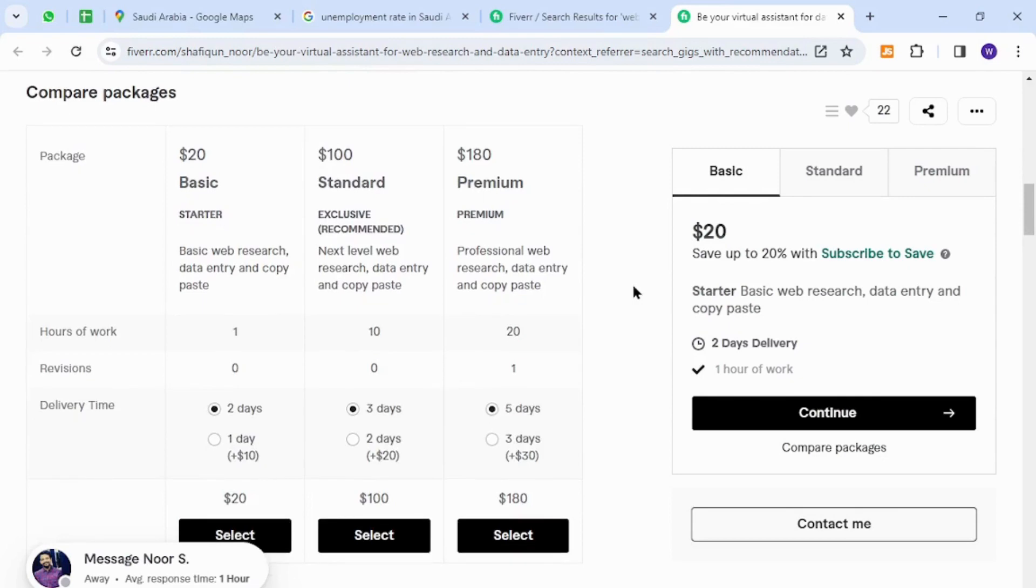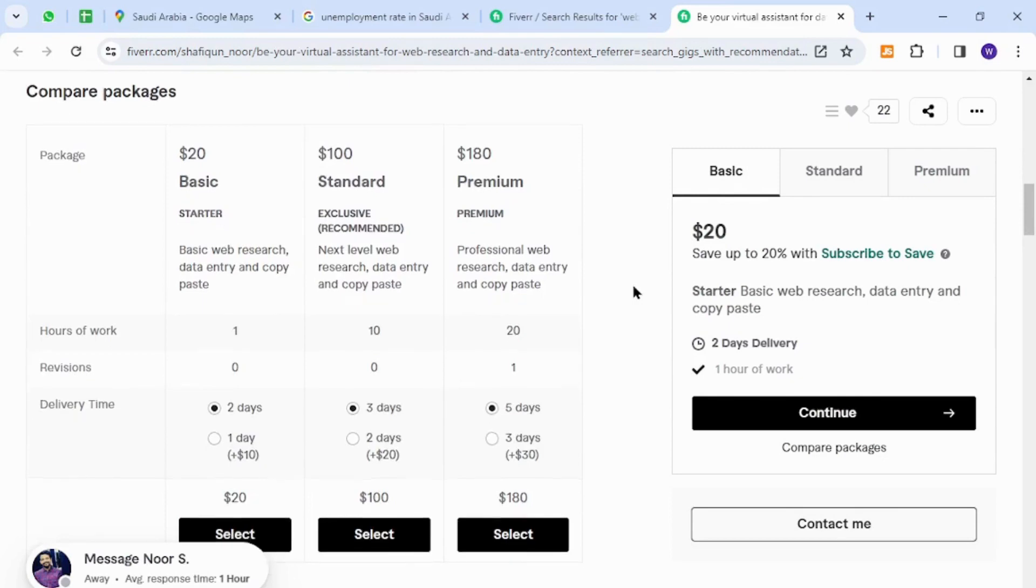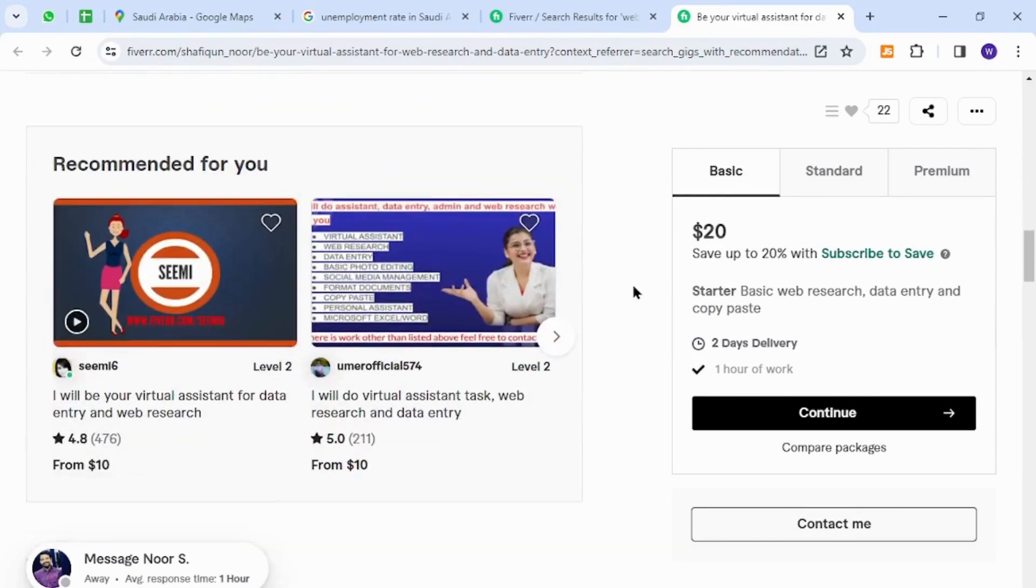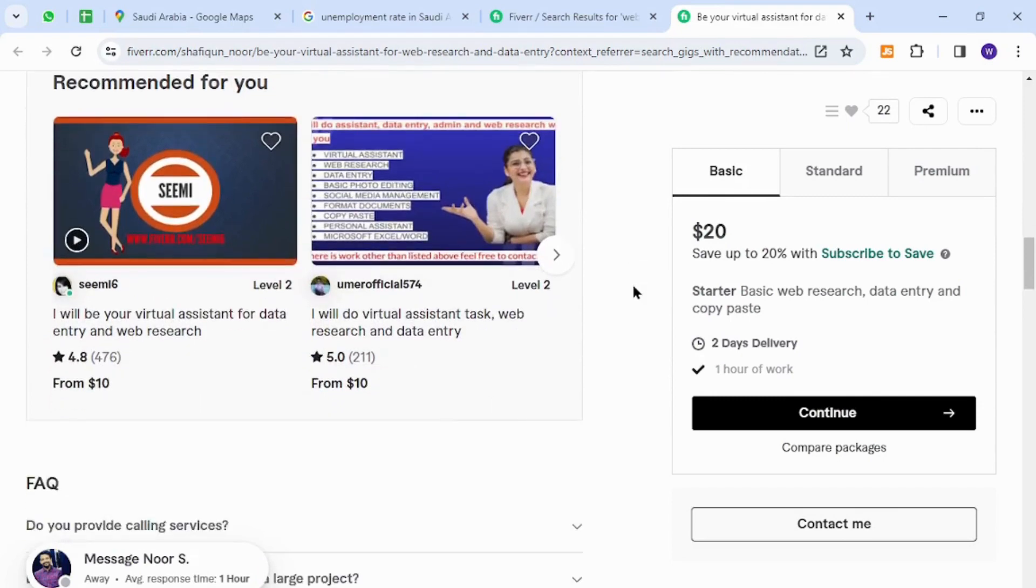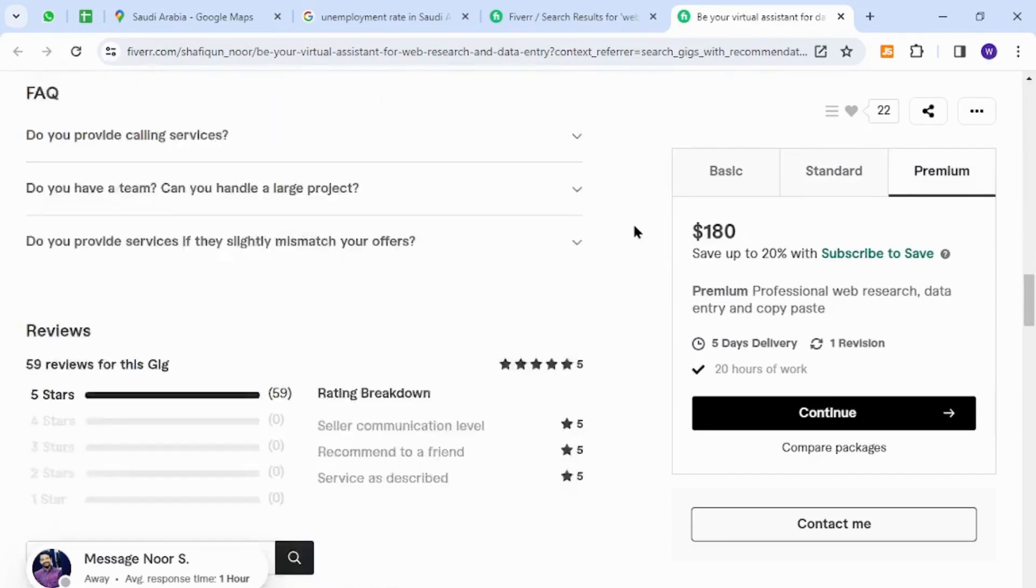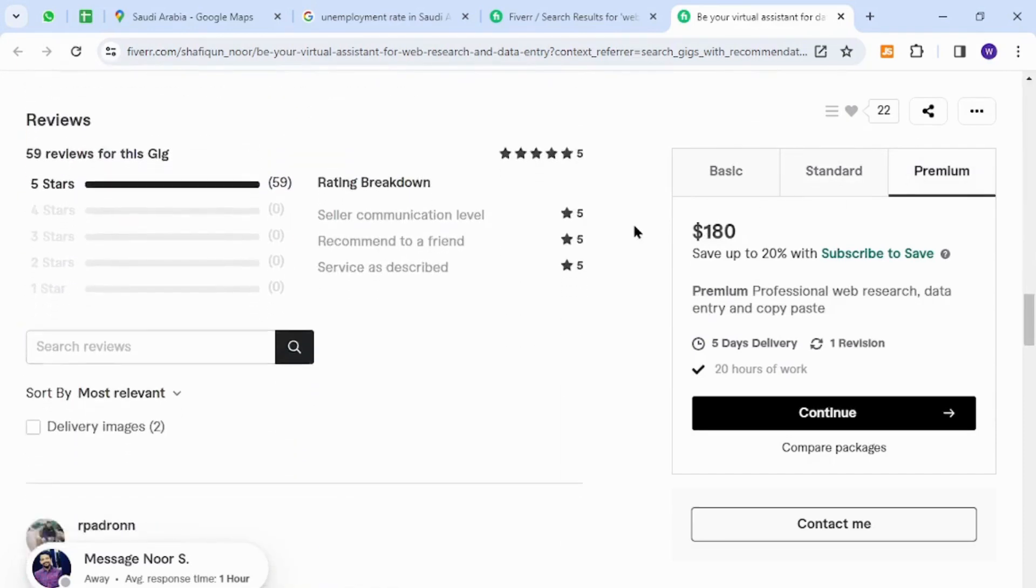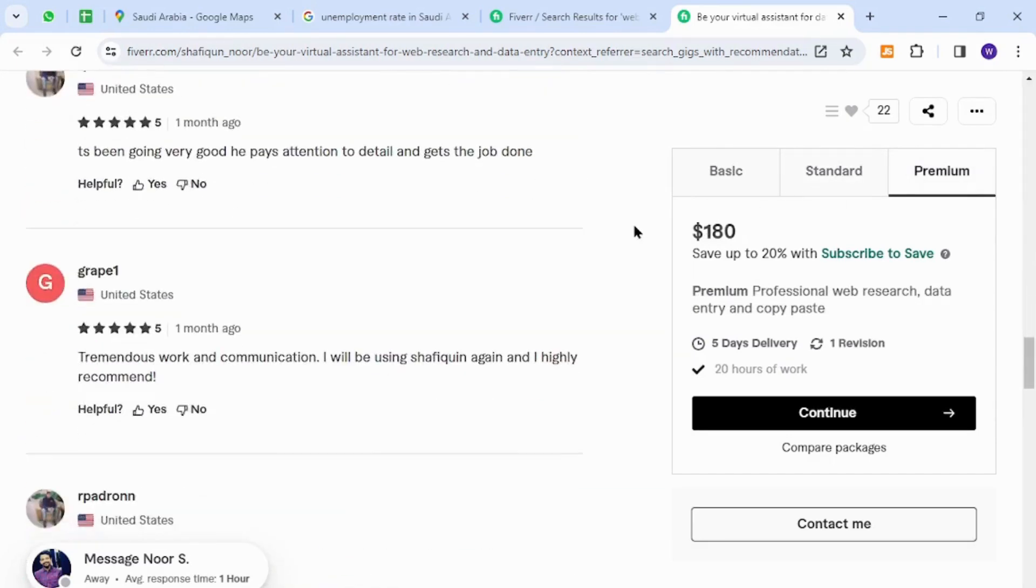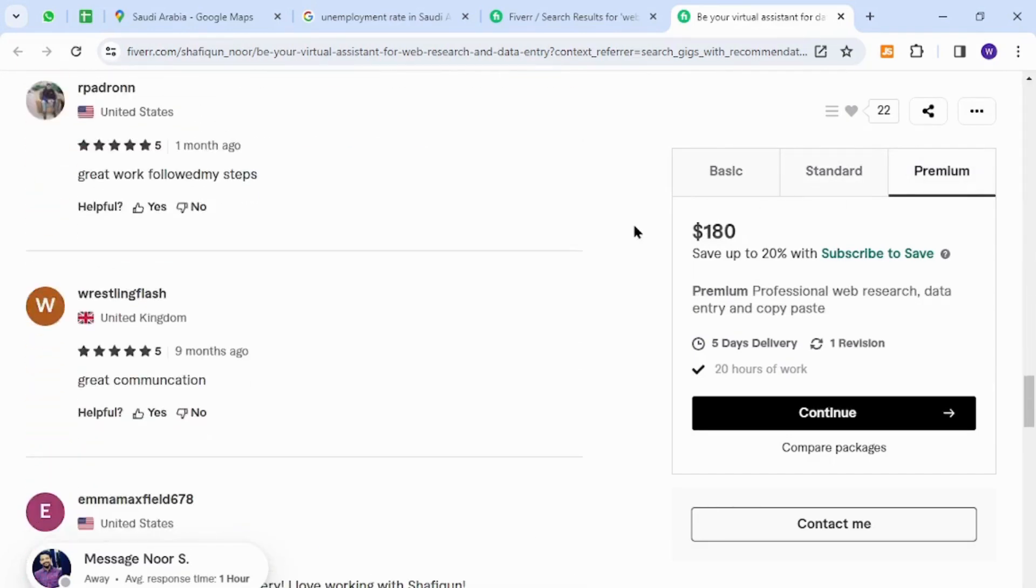All they need is a proper understanding of English, a working laptop, and an internet connection. They can sell their packages and rates to clients, which will be mentioned in the section right here. Thank you for watching the video, and if you have any questions, let me know in the comment section.